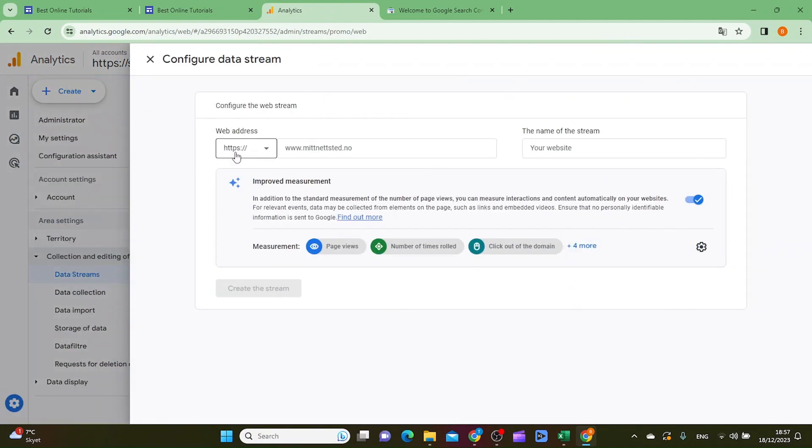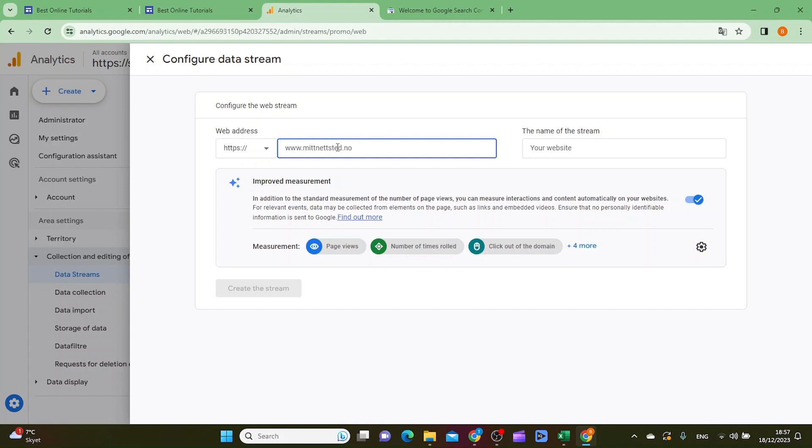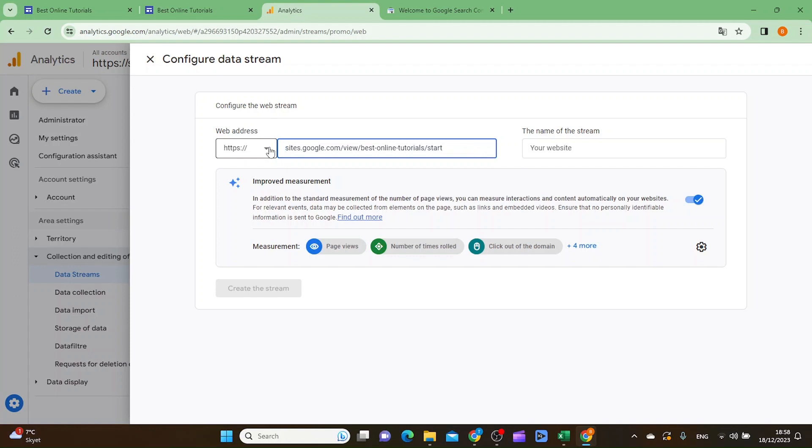Inside here you want to make sure that the web address has HTTPS on the drop-down menu. Then you want to paste your web page inside this field here and delete HTTPS because you already have it on the drop-down.